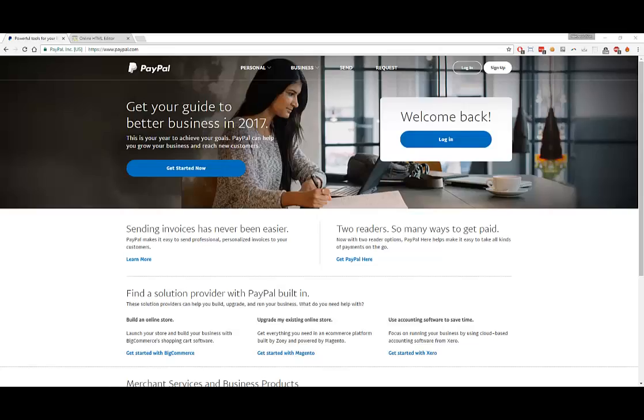In this video I want to show you how to easily add a PayPal payment button or a PayPal add to cart button on your own website.